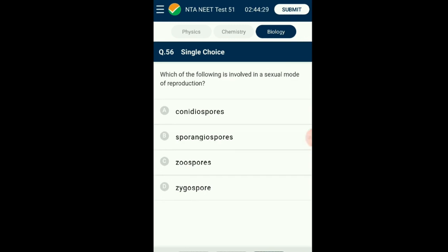Question number fifty-six: Which of the following is involved in sexual mode of reproduction? Zygospore is a reproductive stage of fungi and many protists in the diploid stage. Zygospores are formed in the zygospore fungi and involved in sexual reproduction. The formation of zygospores involves the fusion of gametes. The answer is option D: zygospore.